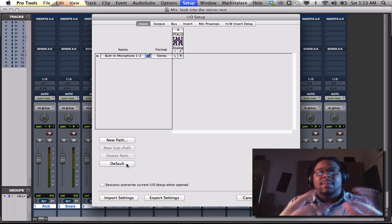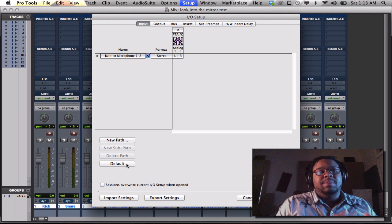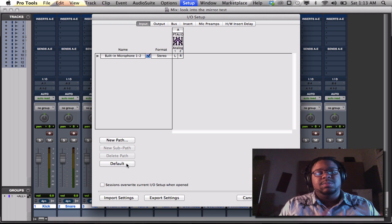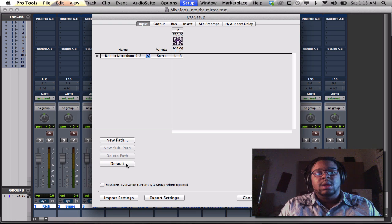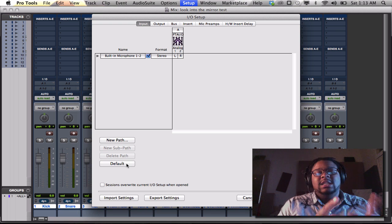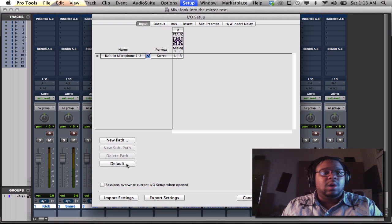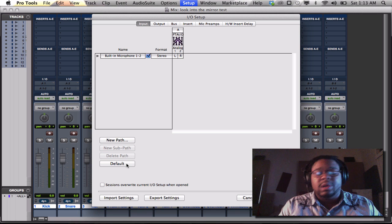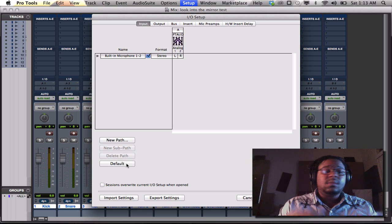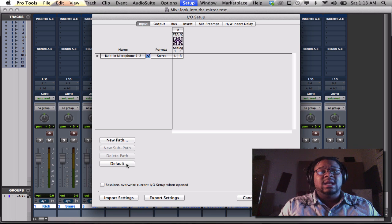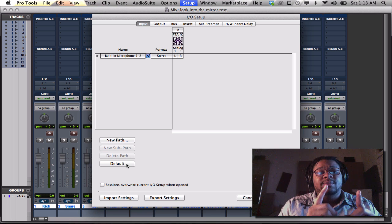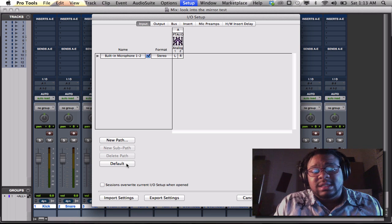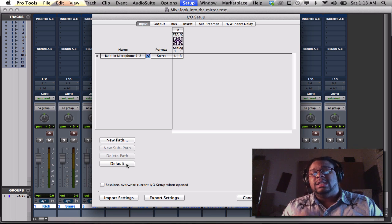Now that's telling me that my inputs for this program and for each track that I want to record on or do whatever, if I do want to record, it's telling me that that's the inputs that I'm going to be using. So built-in microphone 1 and 2 is my options to have for recording.